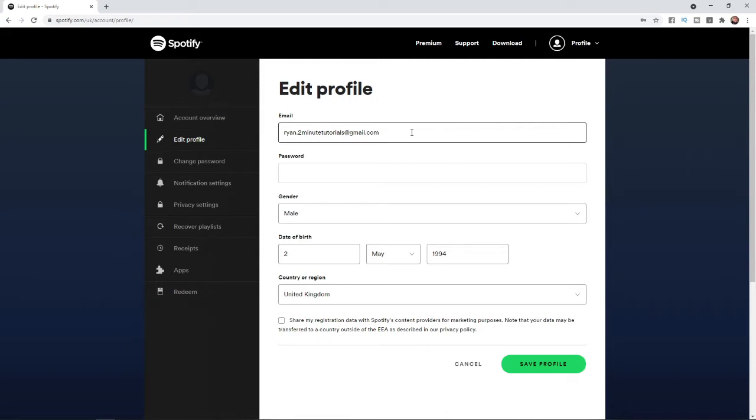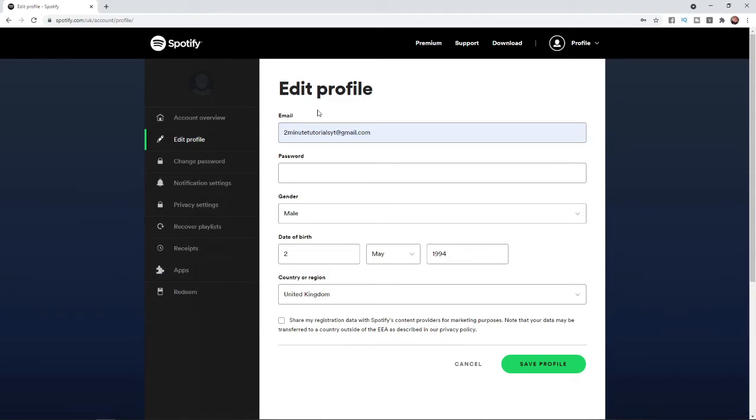To change this, all you need to do is enter in your new email address. Once you enter in your new email address, simply click on save profile.